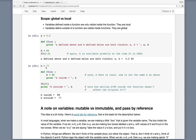Another example: here we say b equals 77, then define a function f4, and inside the function we define b equals 88, and then print the value of b inside the function. In this case, because we are defining b inside the function, b will have local scope and is not the same b as the one defined above.